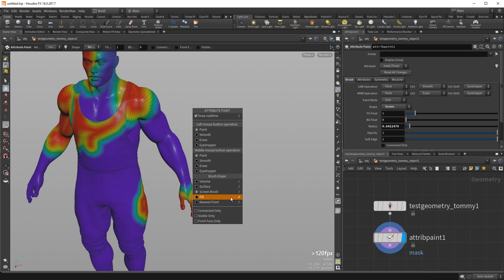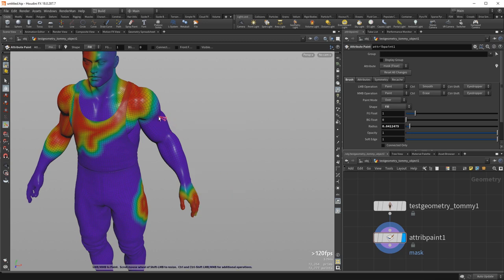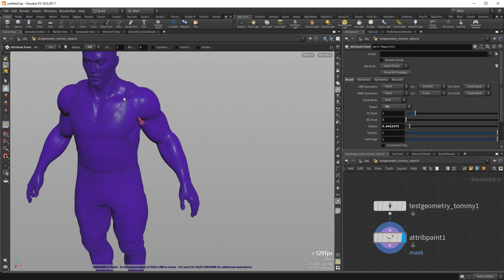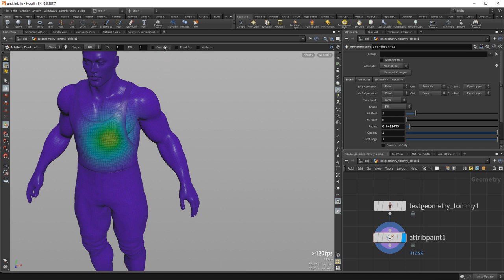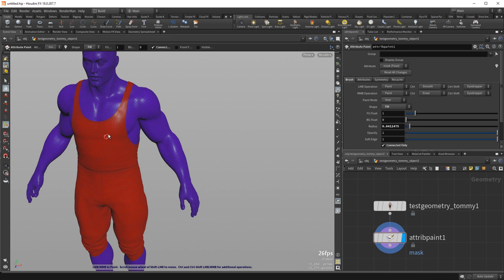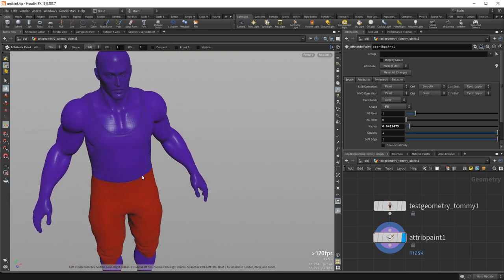The fill brush fills the entire object with whatever you paint. It's useful for something like a global smooth — I can just quickly draw something, switch to fill brush, then Control-left-click to smooth and apply it everywhere globally. It's also useful in paint mode with connectivity as a neat way to paint entire pieces of an object without worrying about careful selections.